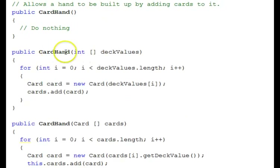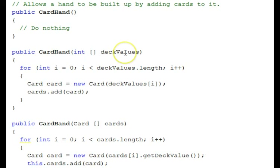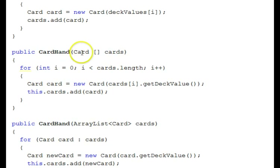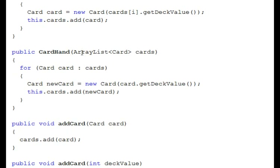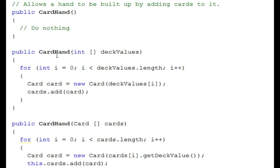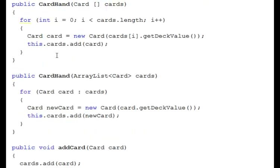We have some other constructors. This one takes an integer array — those square brackets mean an array — a collection of integers of deck values. So you pass in some deck values and you get a hand. We have a constructor here that takes a card array of cards, a collection of card objects which we studied in the last tutorial. There's another one that takes an array list of cards. It's important to provide alternative constructors that would be convenient for various scenarios.